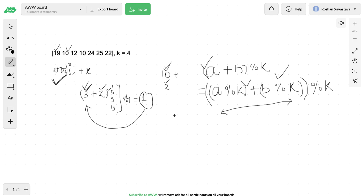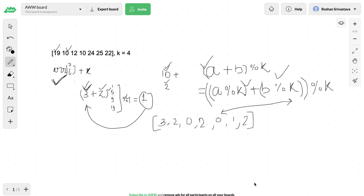Transforming the given array into its modular form (modulo k) simplifies the problem. So 19 becomes 3, 10 becomes 2, 12 becomes 0, 10 becomes 2, 24 becomes 0, 25 becomes 1, and 22 becomes 2. All values now range from 0 to k-1, that is 0 to 3. Since there is only one element with modulo 3 and one with modulo 1, we can pick either. But if there were two elements with modulo 3, we would pick the group larger in count.